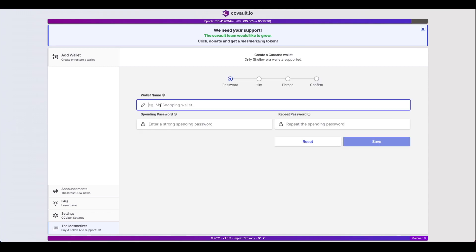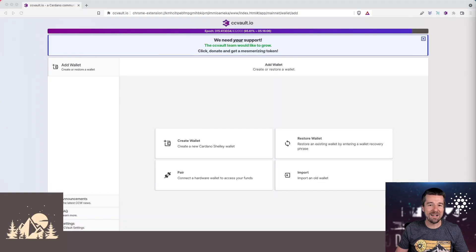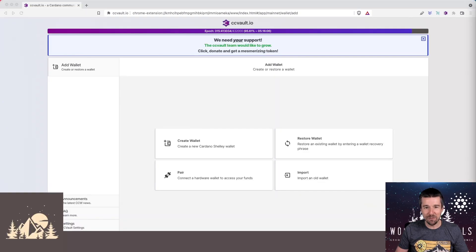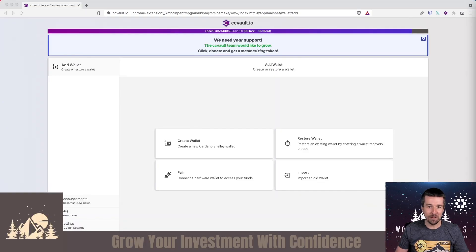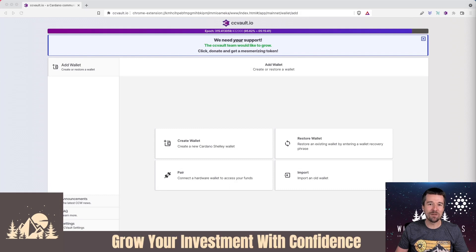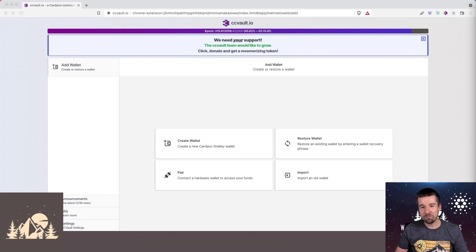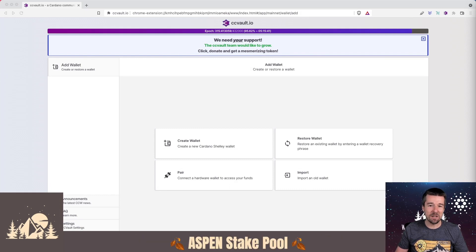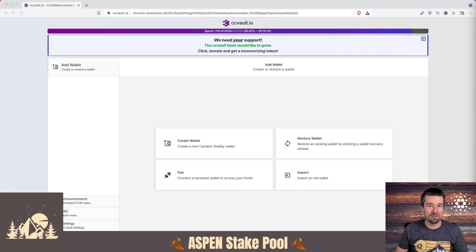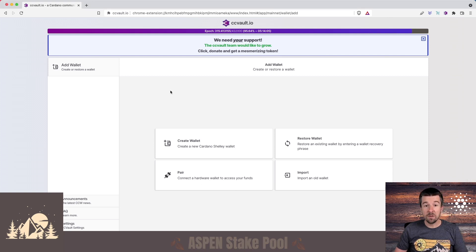So you've installed CCVault, and now it's time to create your software wallet. Let's set one up together. Welcome back to Woodland Pools, your place for the latest Cardano news, tutorials, and the information you need to grow your investment with confidence. Today, let's set up your new CCVault software wallet. Let's jump in.